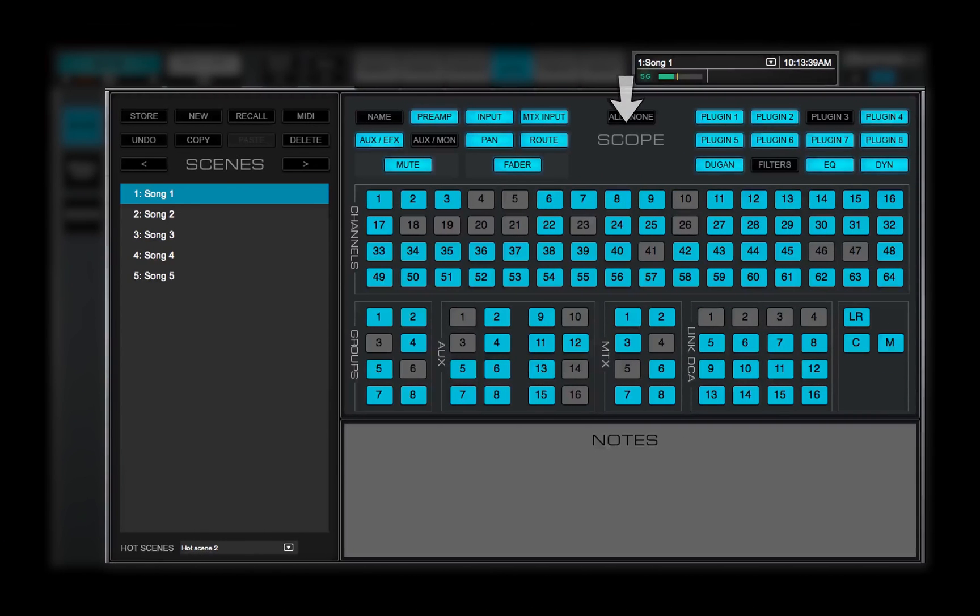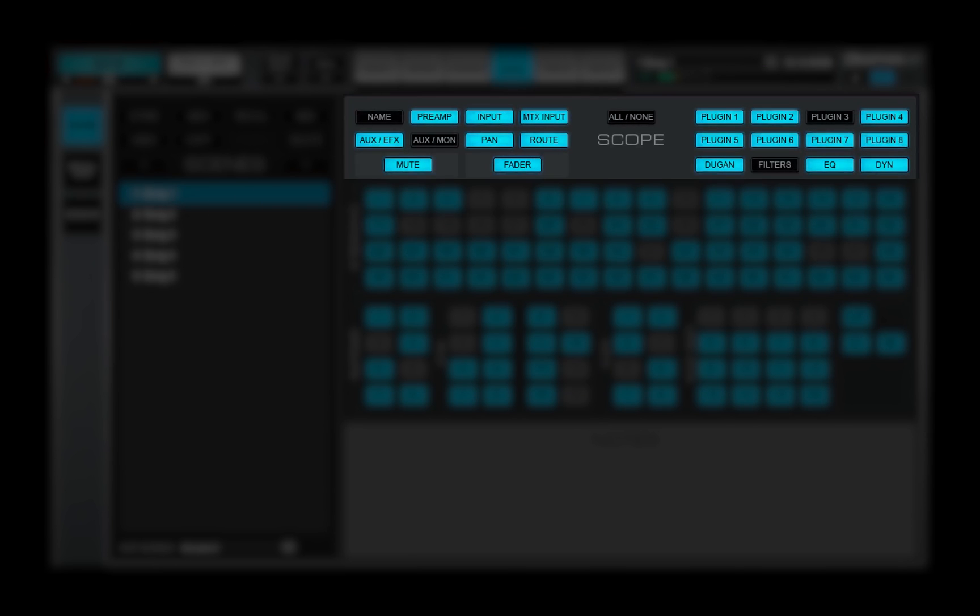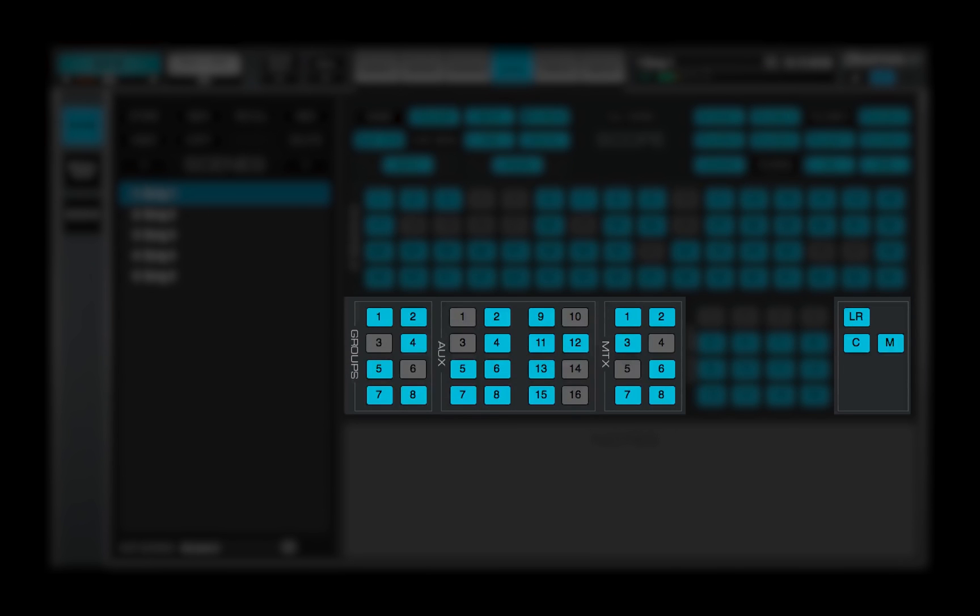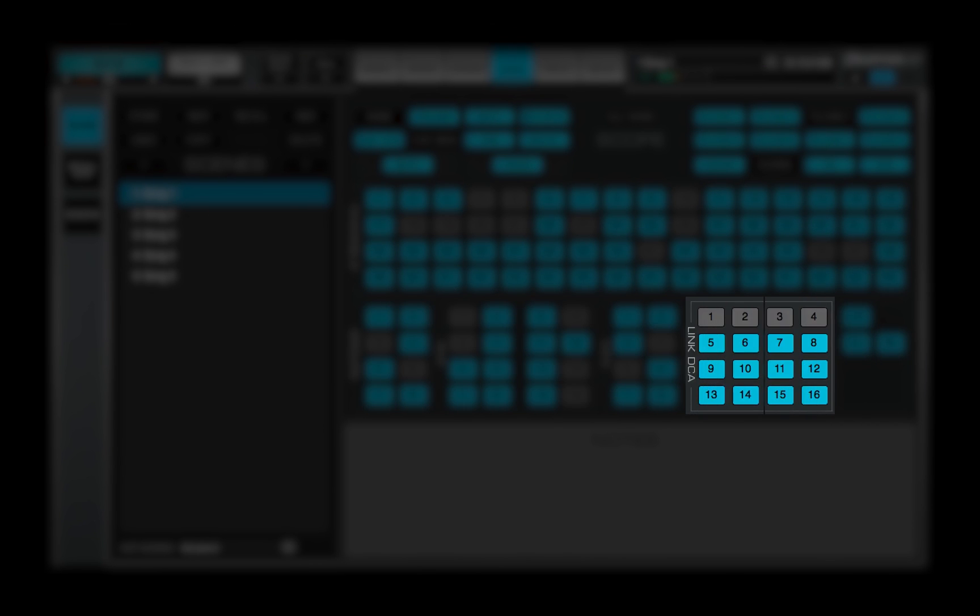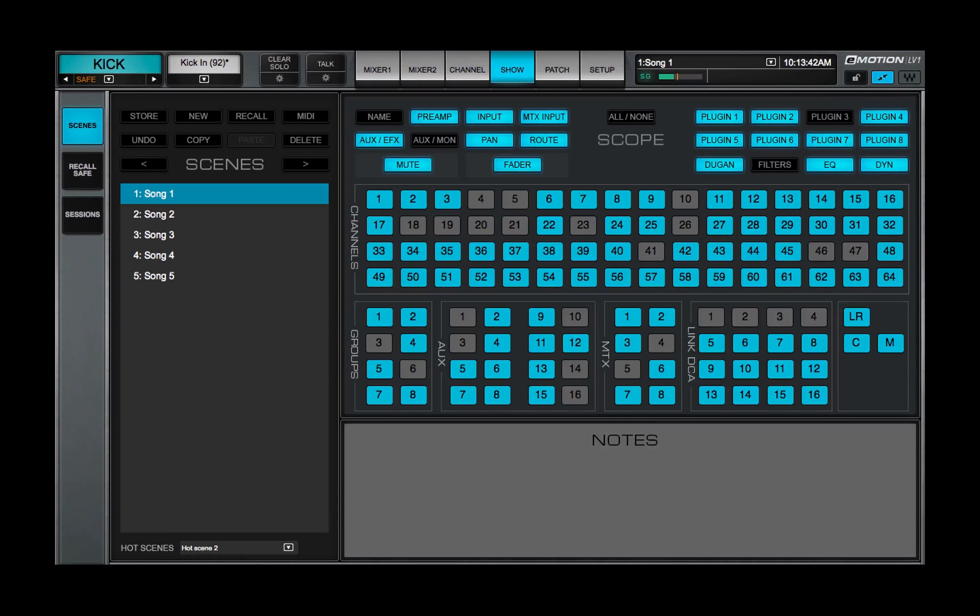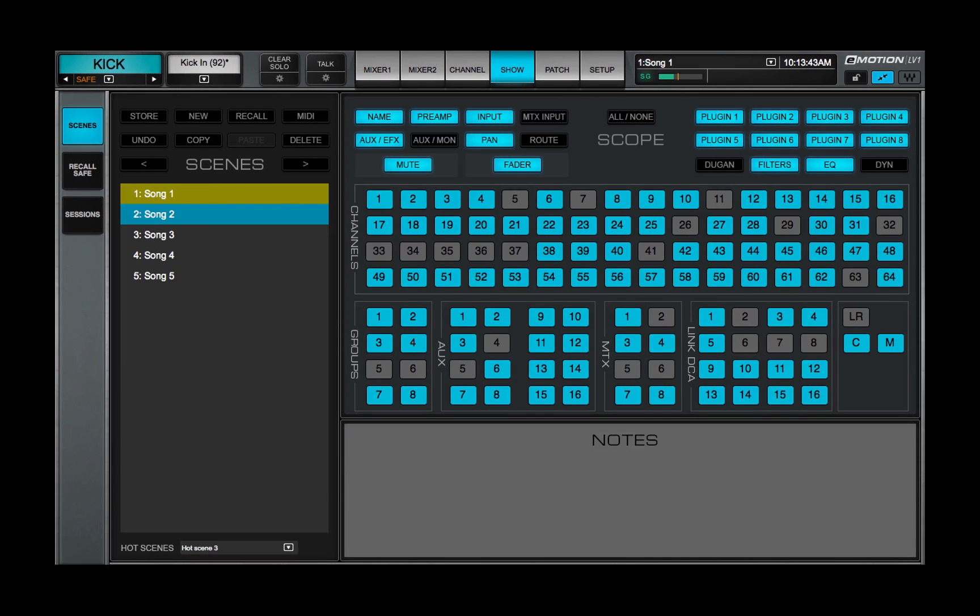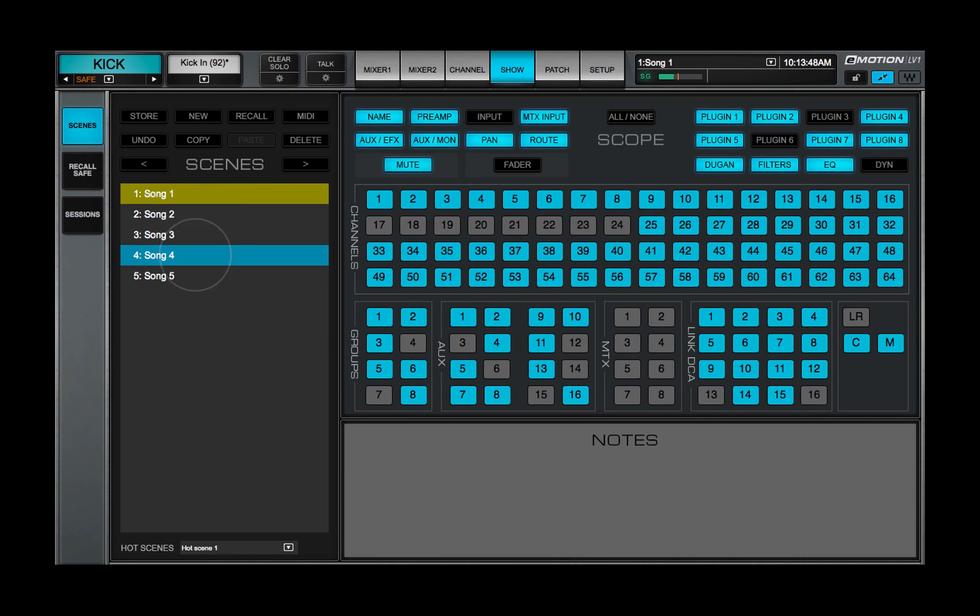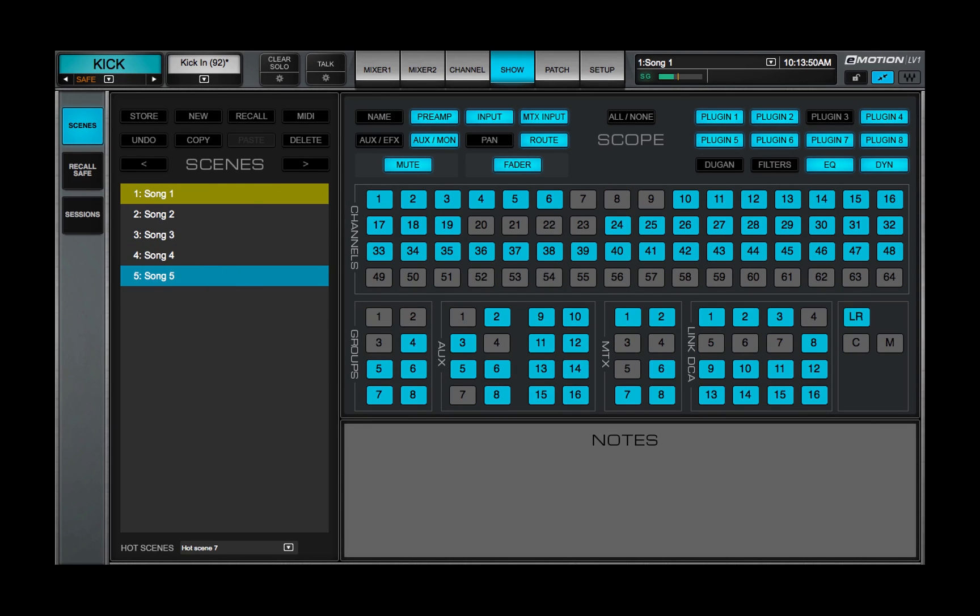The Scope section sets which functions, channels, buses, and control groups will be affected by the scene change. Items not selected don't change when this scene is recalled. Scope is set for each scene, not by session.